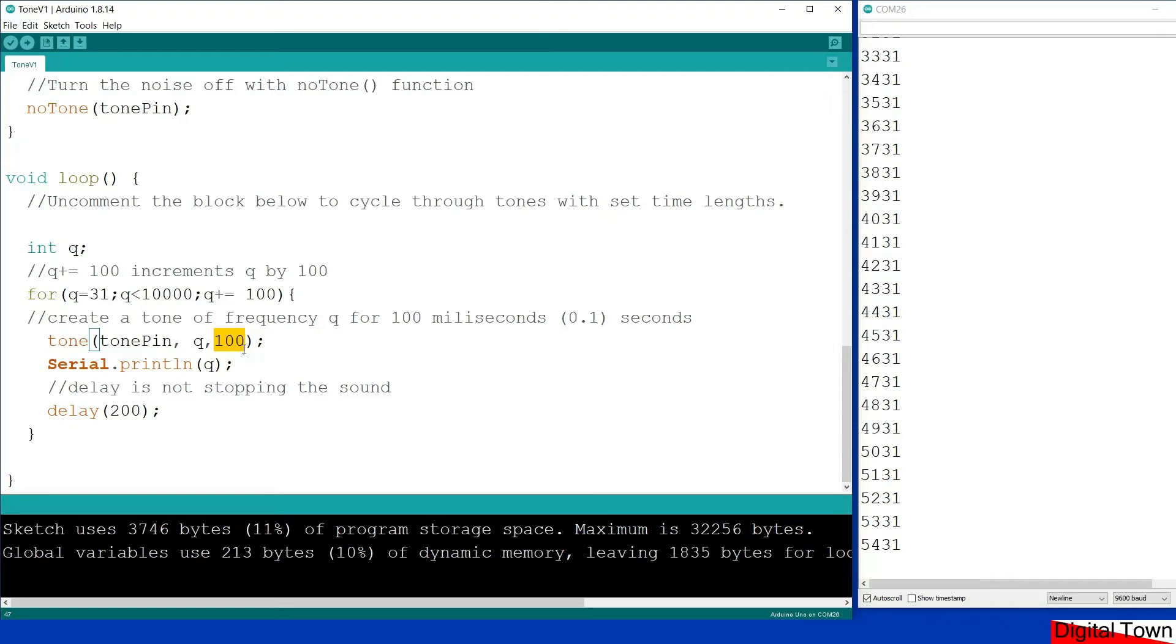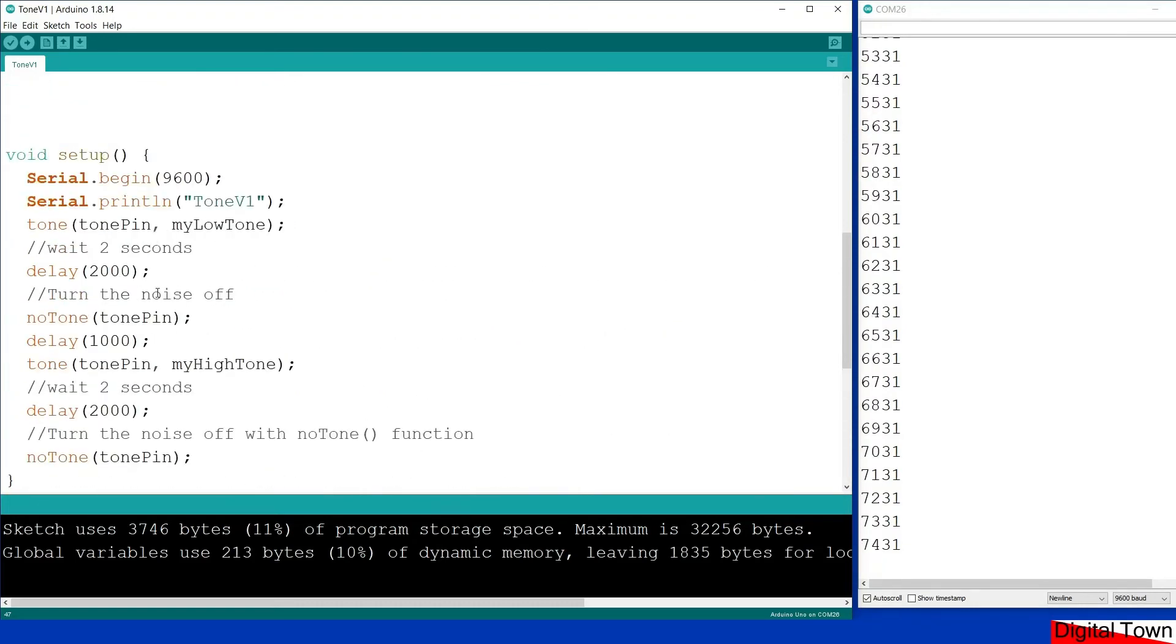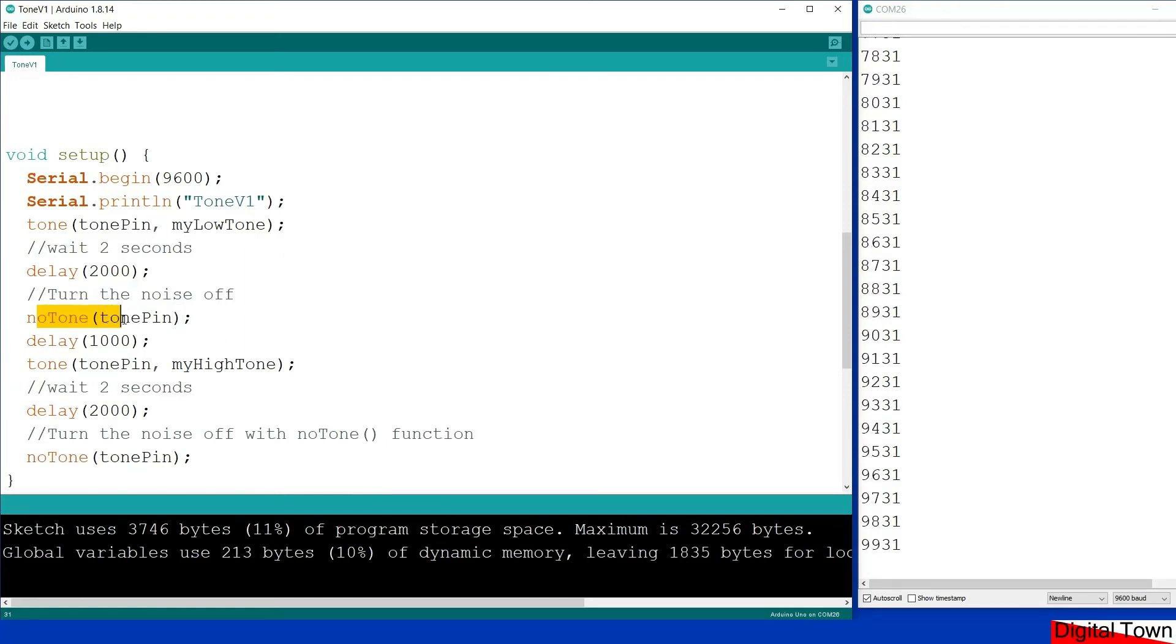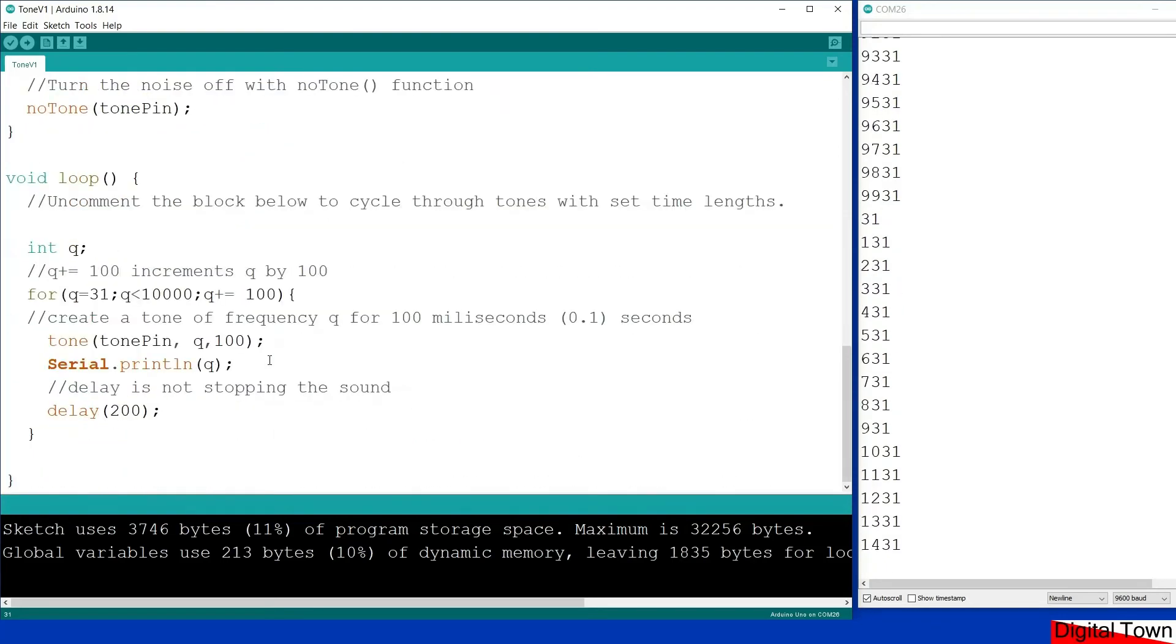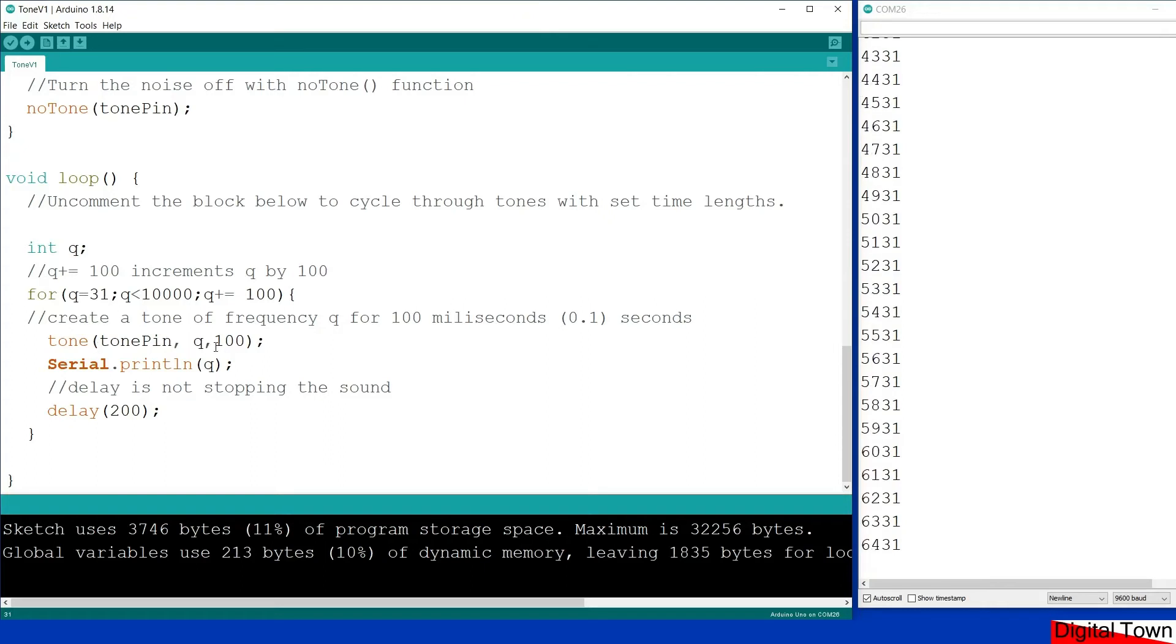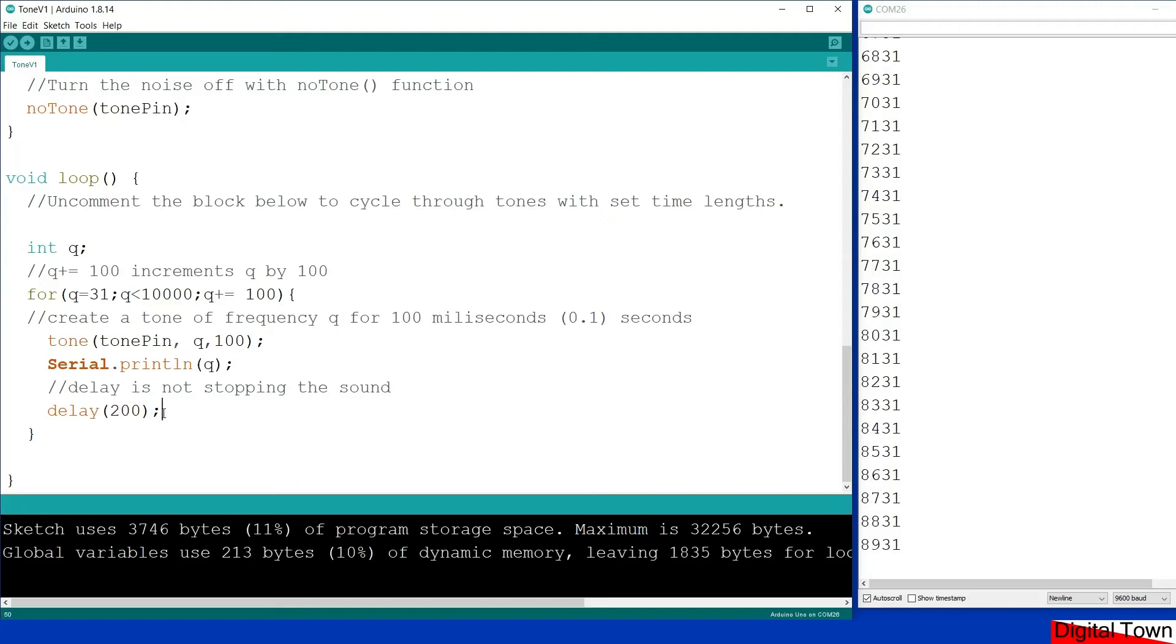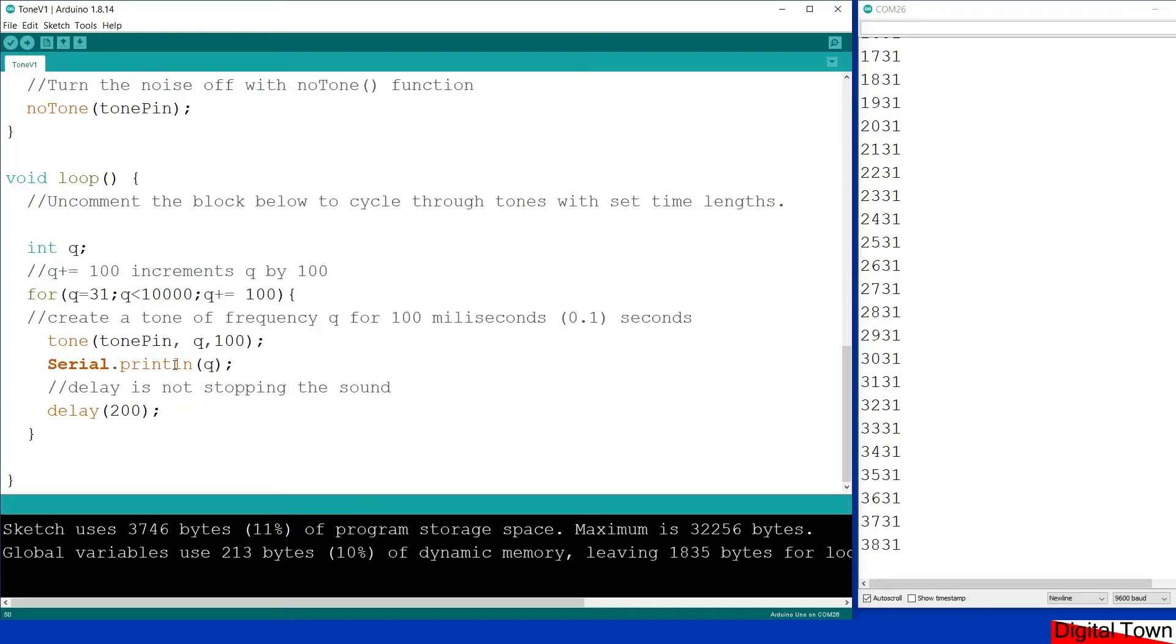So before when we created a tone, it just kept playing that tone until we selected no tone and told it to turn it off. This time you'll notice that there is no no tone command. The function's not used, and the tone will play for 0.1 of a second, and then I've put a delay in for 0.2 of a second so that we can clearly hear that the tone stops. And in the serial print I'm also printing out the value of Q.